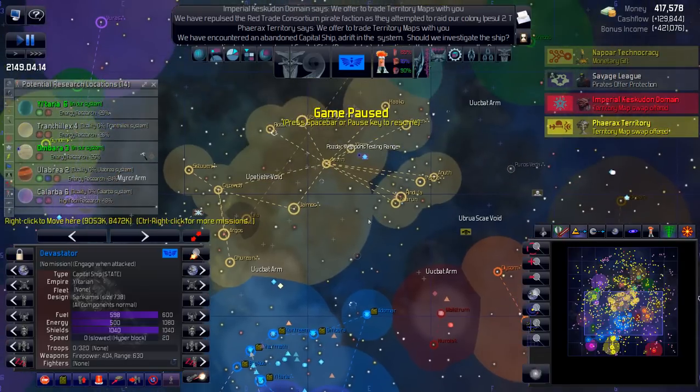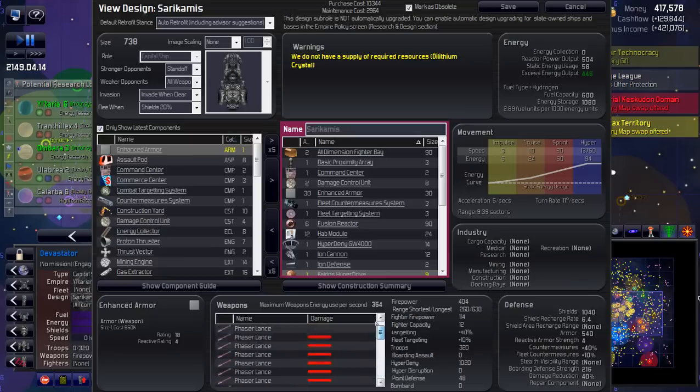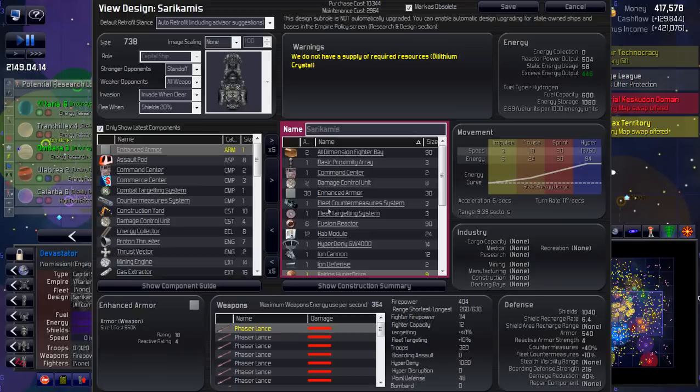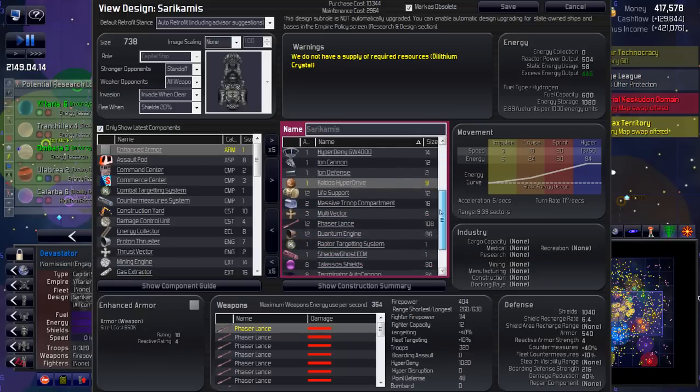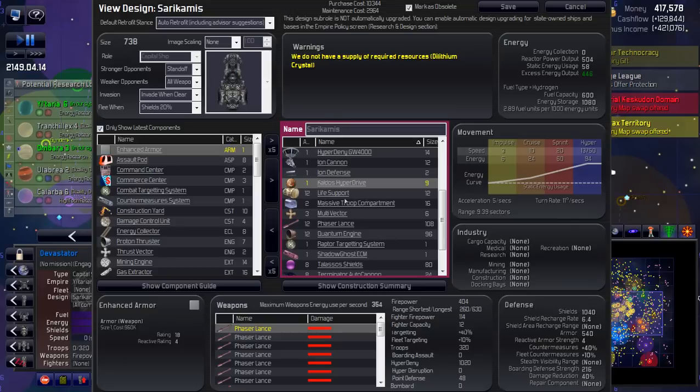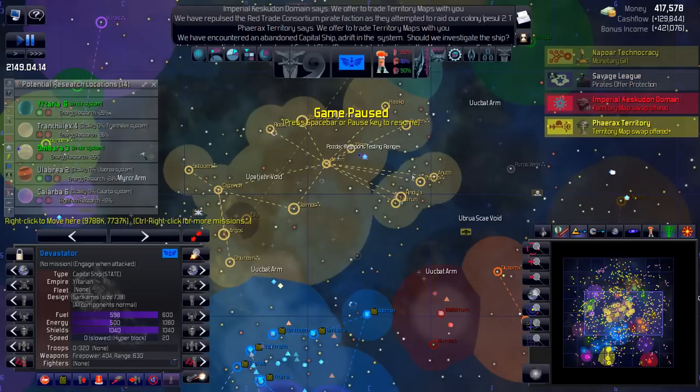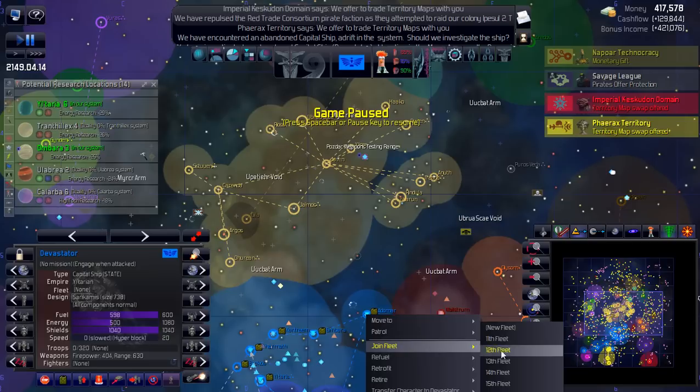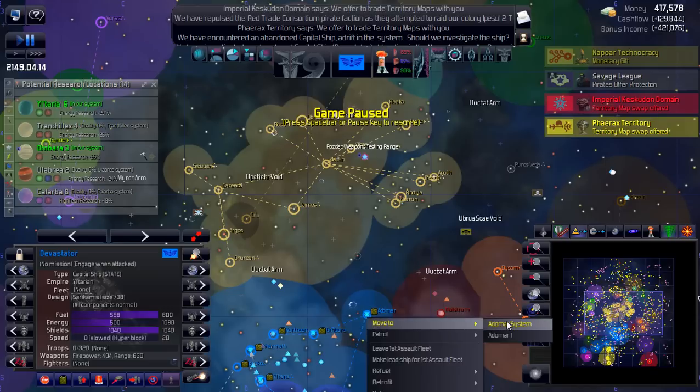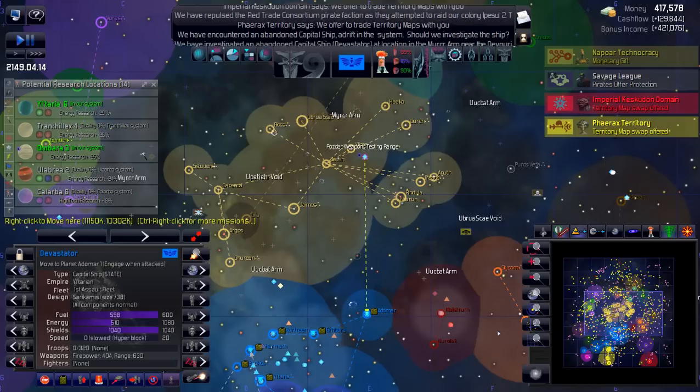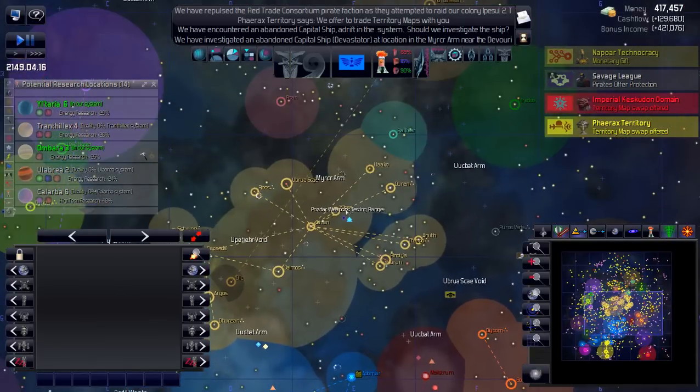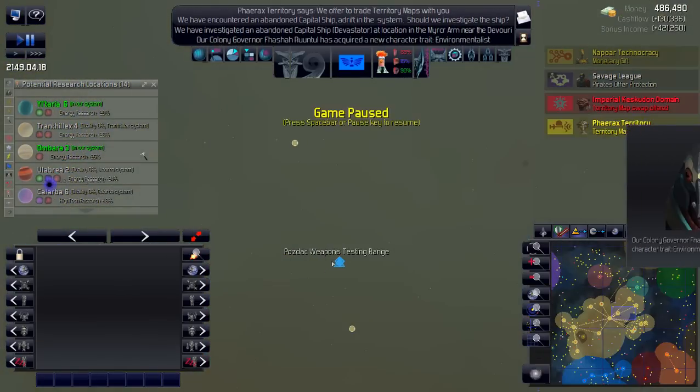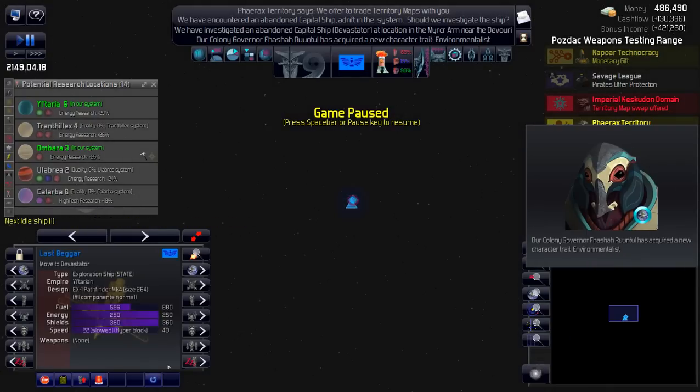And the ship appears to be in good working order. We have taken control. Let's go to the log. Go to location. We have a capital ship. You are way up by the Harkonnish. Thank God I got that. Let's see what's on it first. Phaser lances, terminator autocannons, ion cannon, velocity shards. Nice, 404 firepower. Enhanced shields, advanced armor, all dimension fighter bay, hyper deny 4,000. Excellent. You are going straight to my first assault fleet.